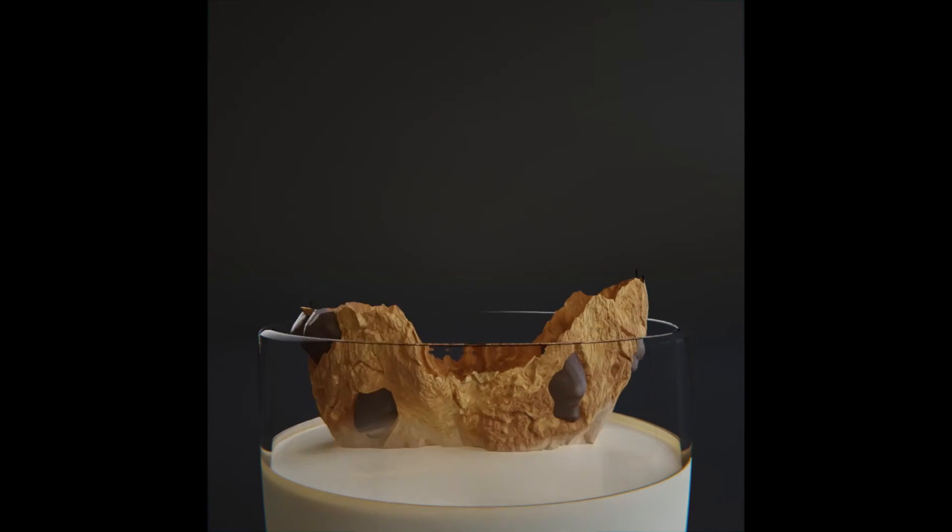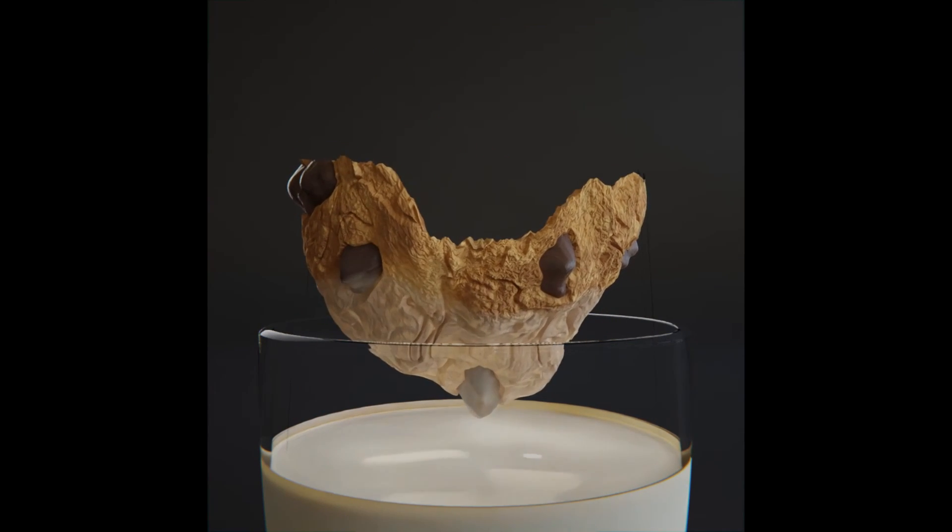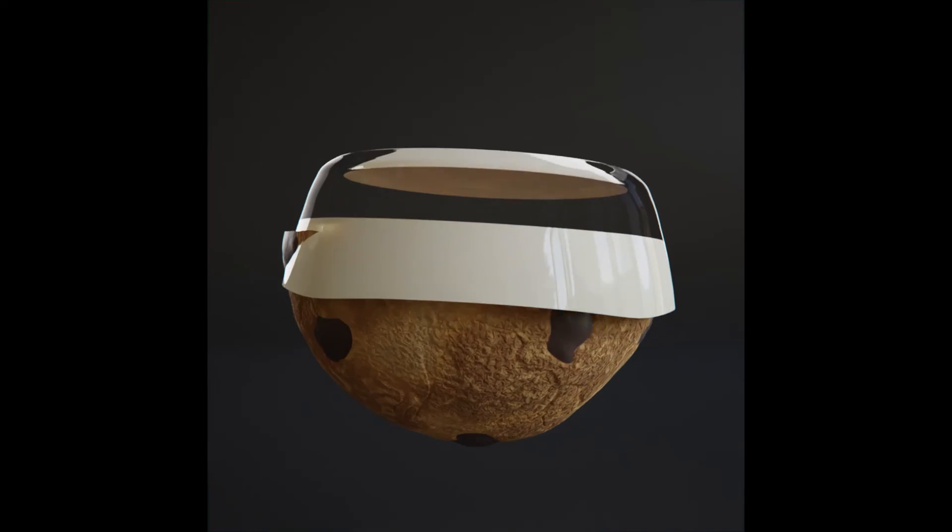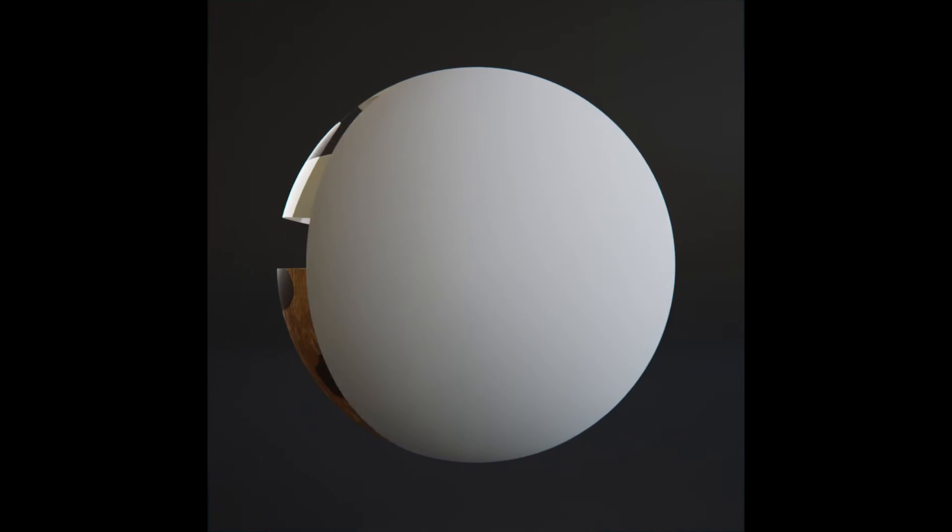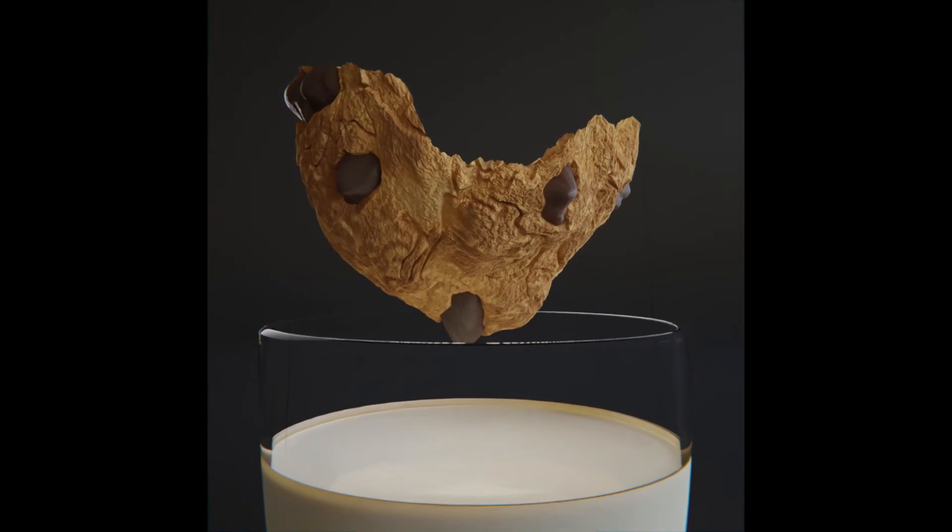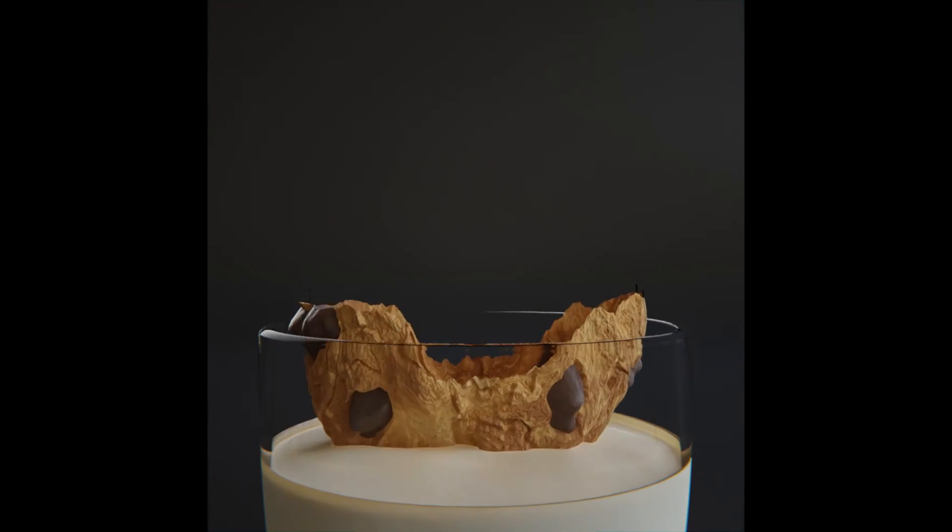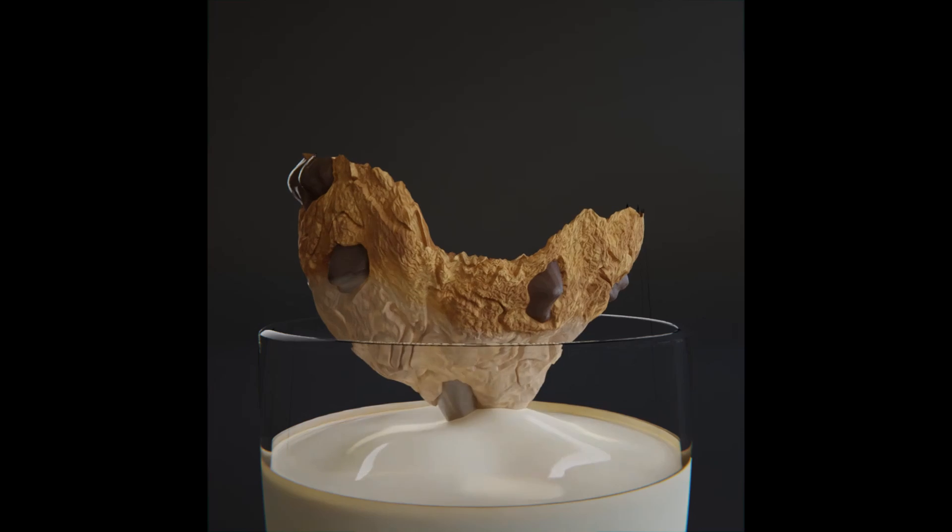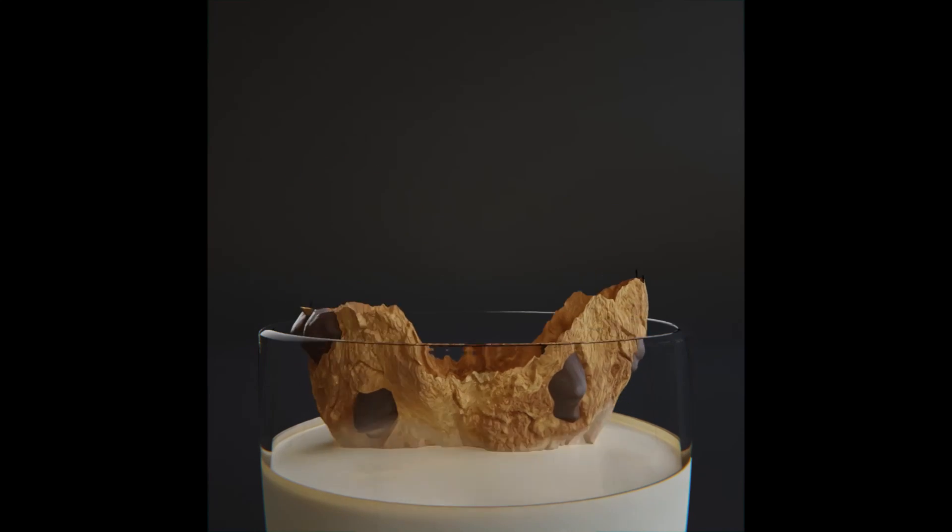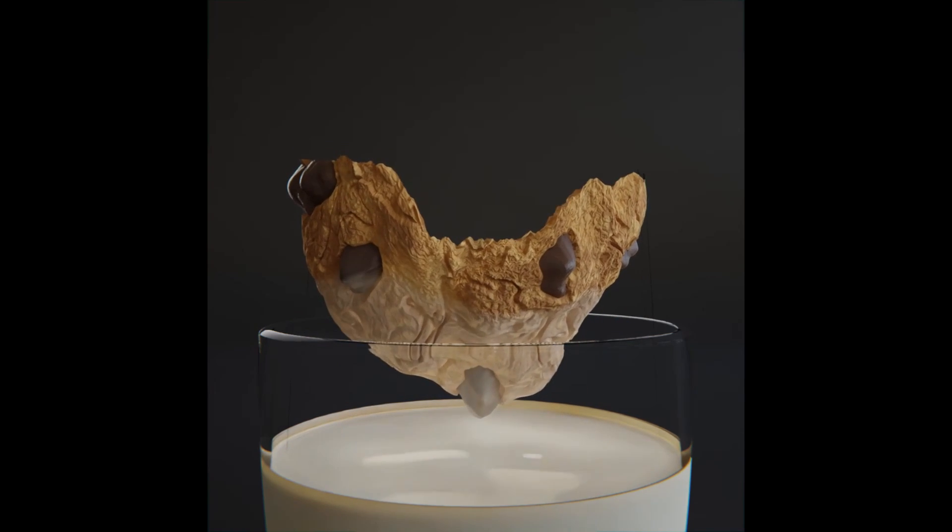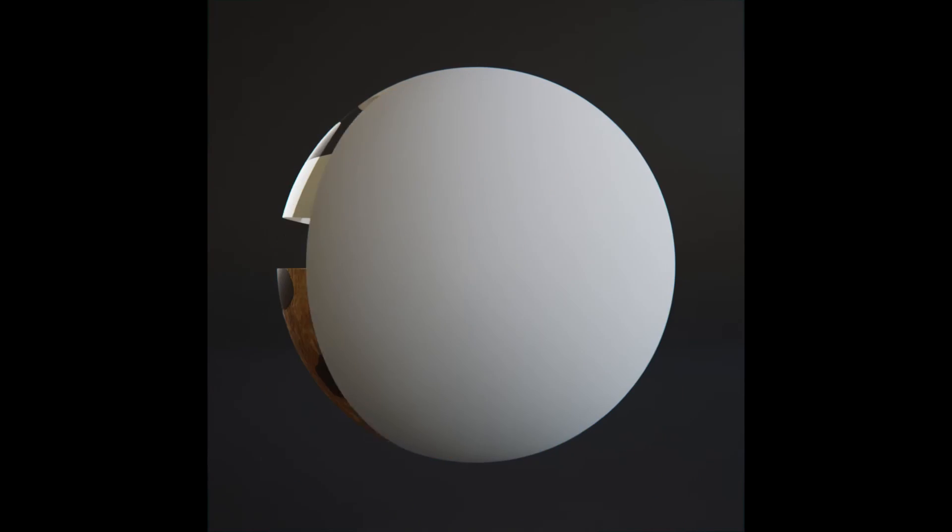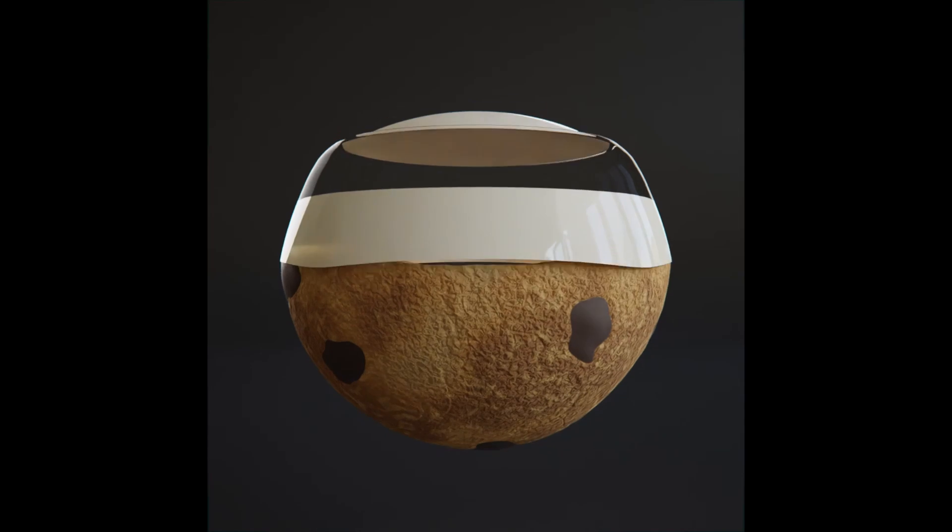Nodefember is here and I wanted to make a video showcasing my process for making this first day prompt which was cookie. A lot of people have been asking about the vector displacement, so I figured I would just show the whole process as a time-lapse here. So here we go.